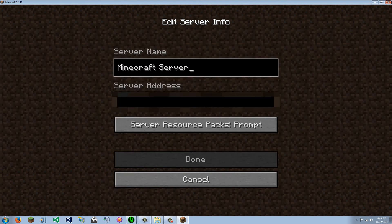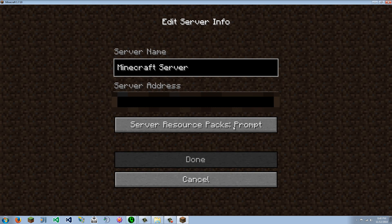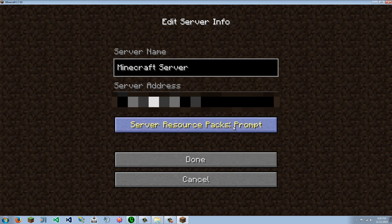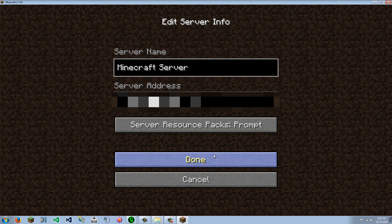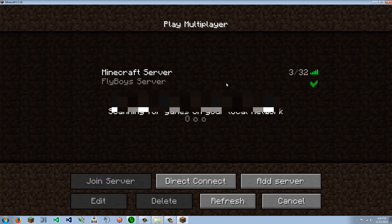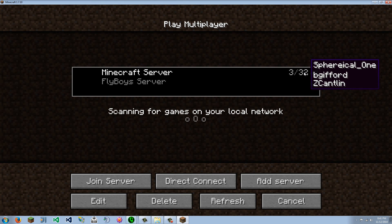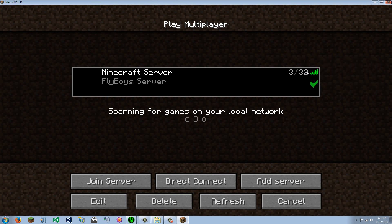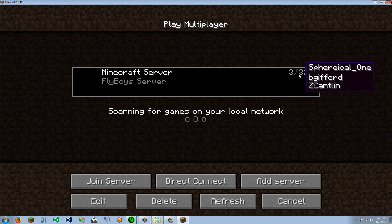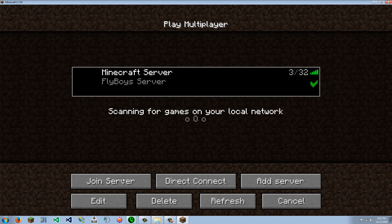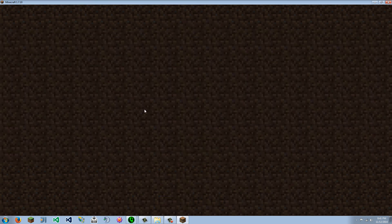And we are going to click multiplayer, add server. And server address goes here. I guess I'll just bleep that out. The address. And here we can see the Flyboys server. Sorry if you see this, any of you. But here is the server. You can click join server.